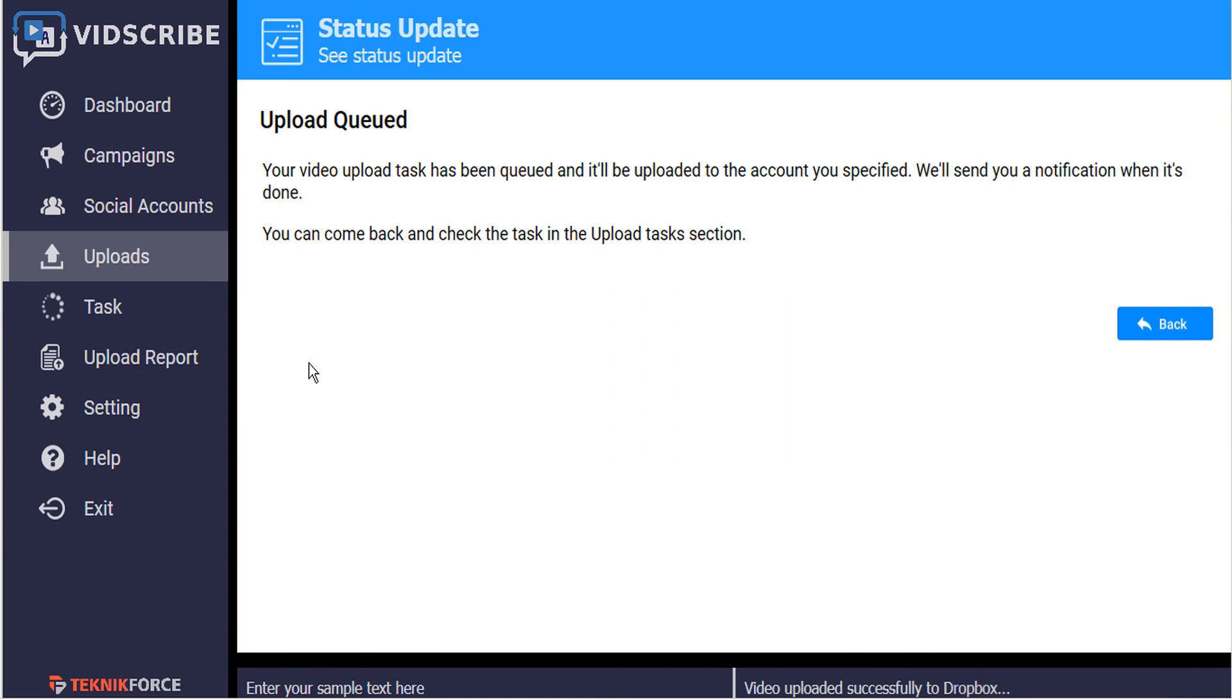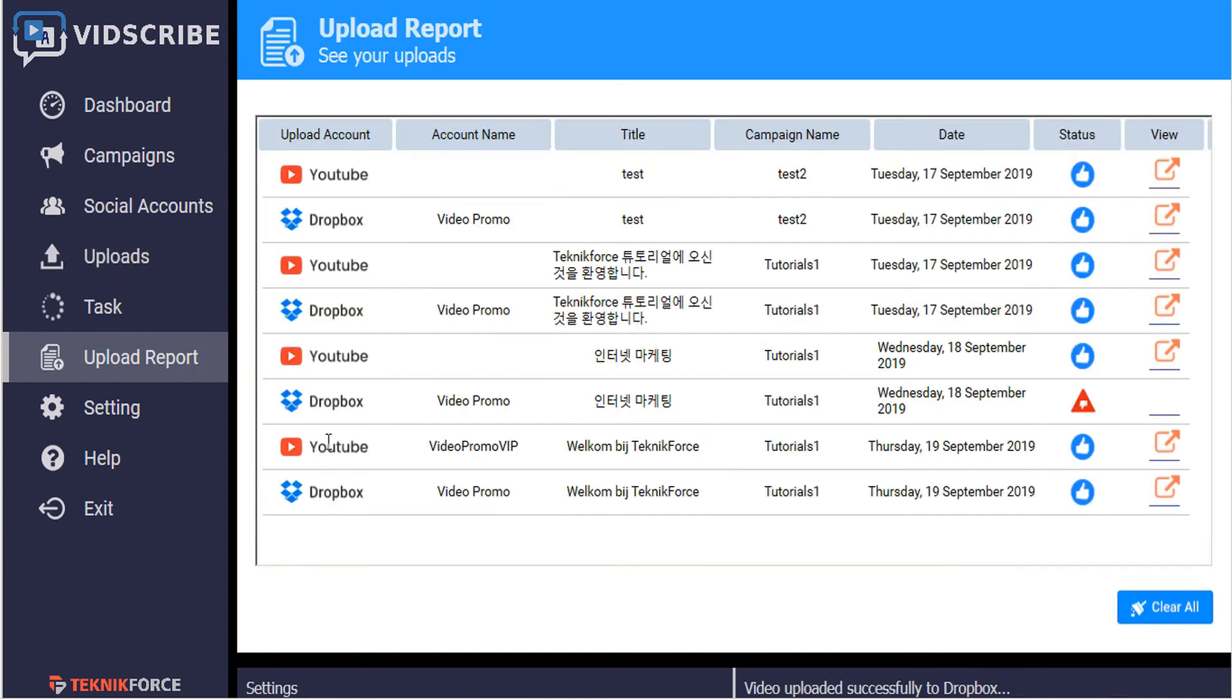So now if we refer to our upload report, this will show us all the videos that we've uploaded to our various social channels. And here's the video that we just uploaded to the YouTube and Dropbox accounts. Here it is here.